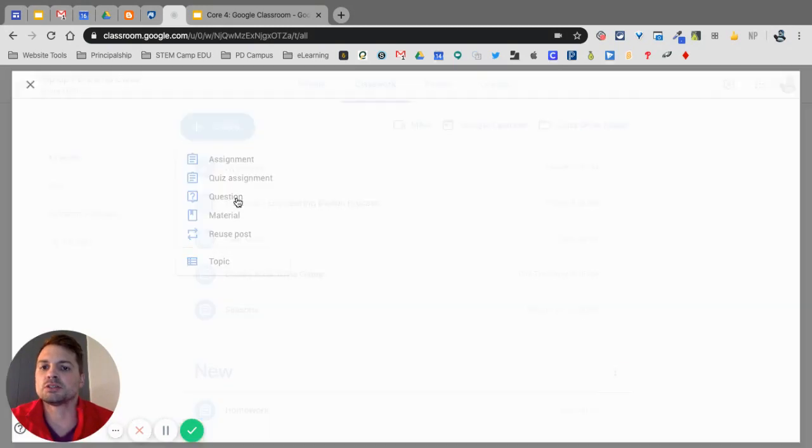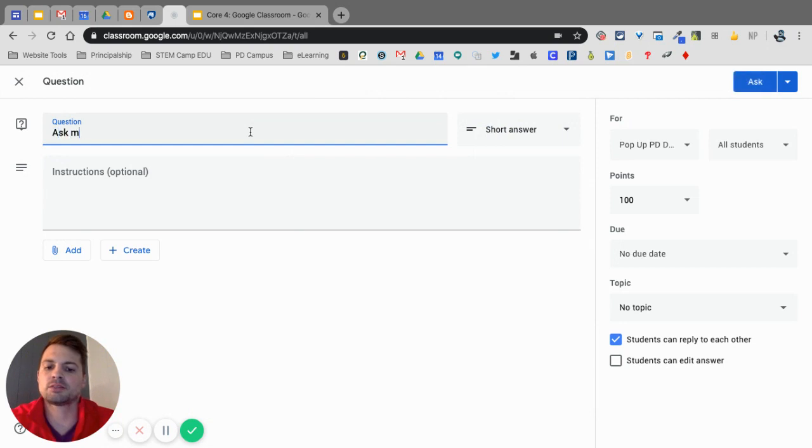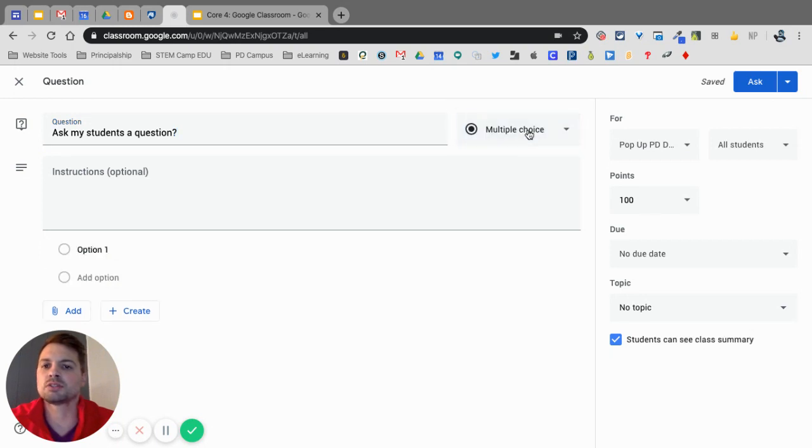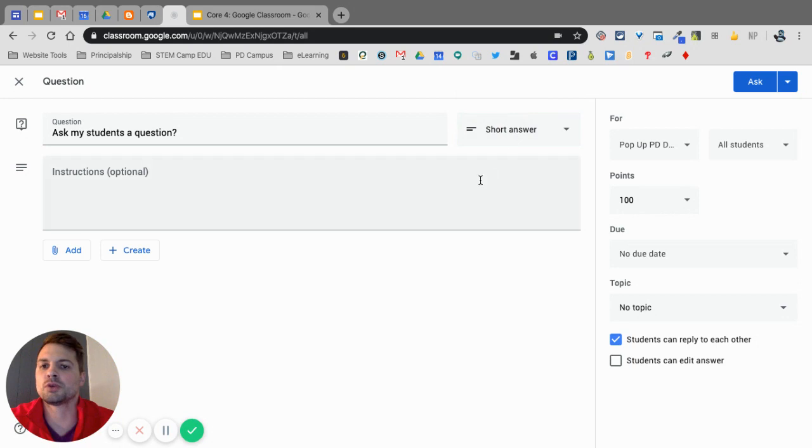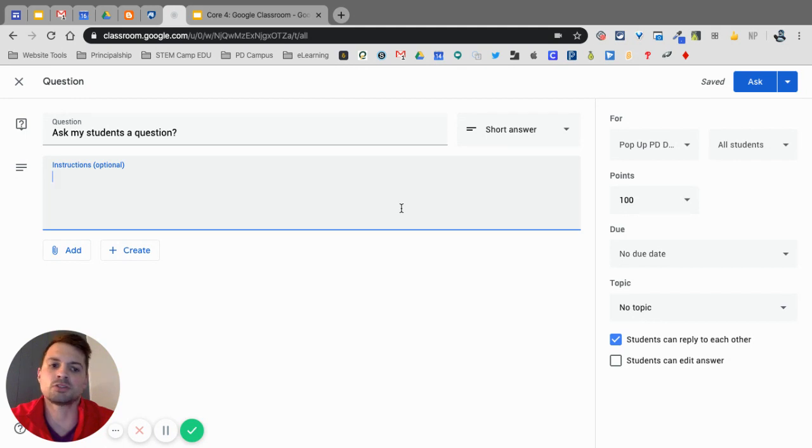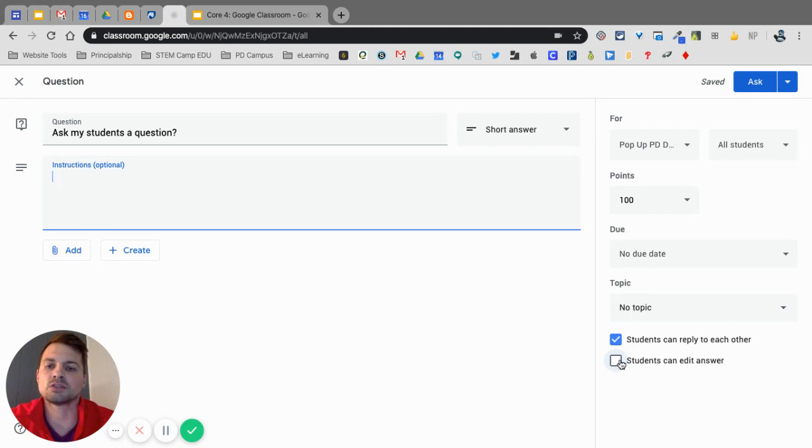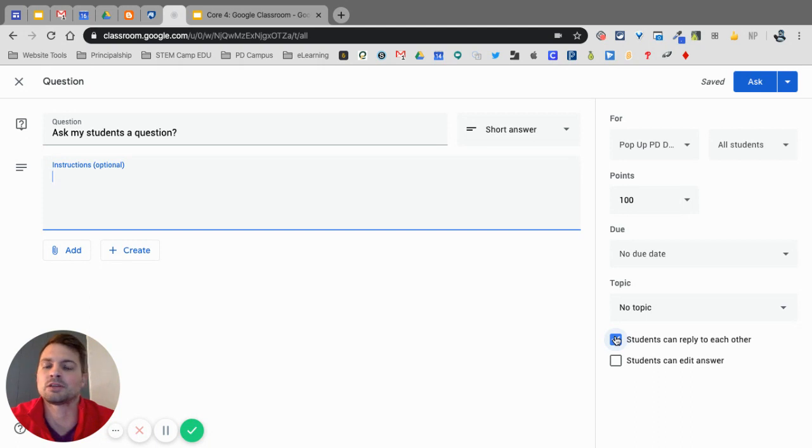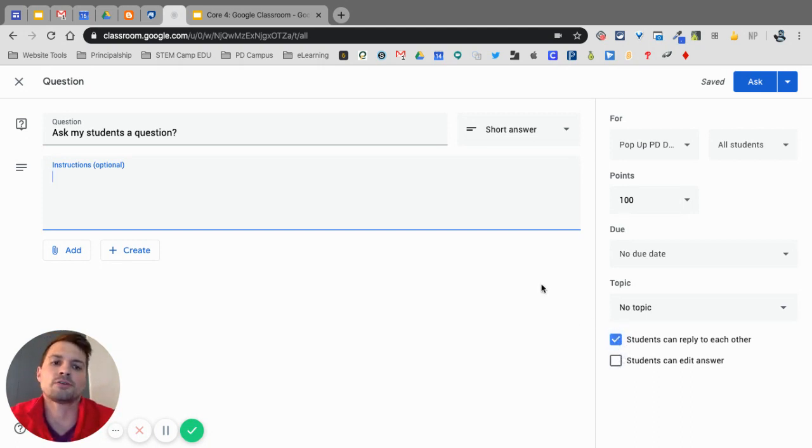Question. So I can ask my students a question, and I could do either a multiple choice question or I could do a short answer question right here. I could say ask or answer this question and respond to two classmates. So you can turn it on over here that students can reply to each other and students can edit their answer. That is naturally off. You don't want people replying to something and agreeing with it and then having the student, the original student, quick editing it to make it look like the other person agreed with something that they may not have. So I usually keep that feature off.